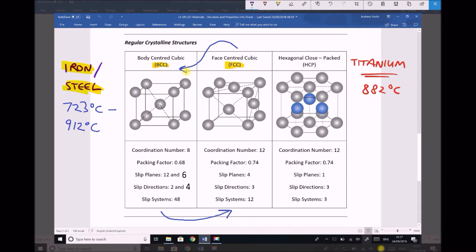To summarise: titanium will change from hexagonal close-packed to body centre cubic at 882 degrees C, and iron and steel will change from body centre cubic to face centre cubic at temperatures ranging from 723 to 912 degrees C, depending on the carbon content of the steel. The benefit is that when the structure changes, its properties change so we can shape or form the material, and then when the component cools, its properties are restored.